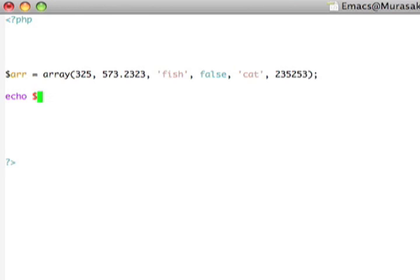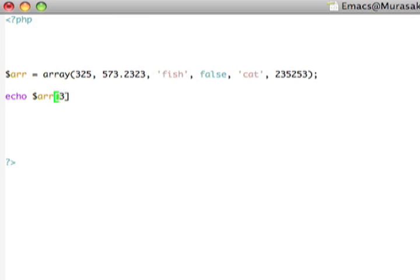To access an element in the array, then I would just provide the integer index like this, or, you know, four, three, and so on. However, in PHP, I do not have to use integer indexes into my arrays, and I'm in fact free to use string indexes as well. So let's take a look at that,